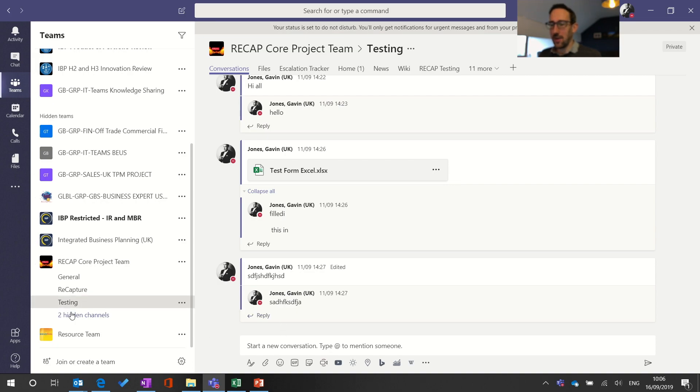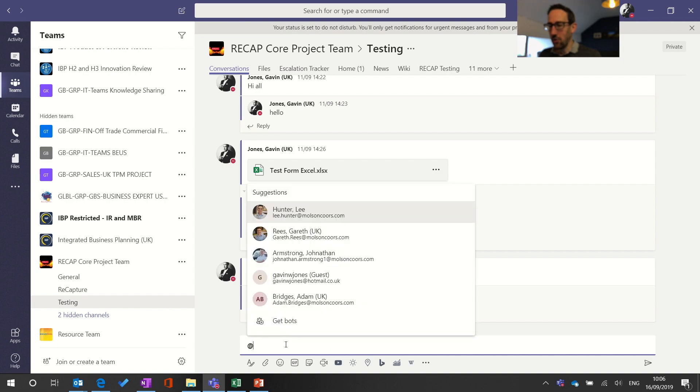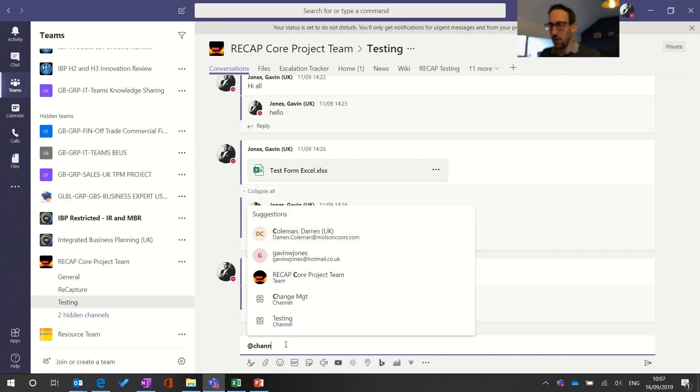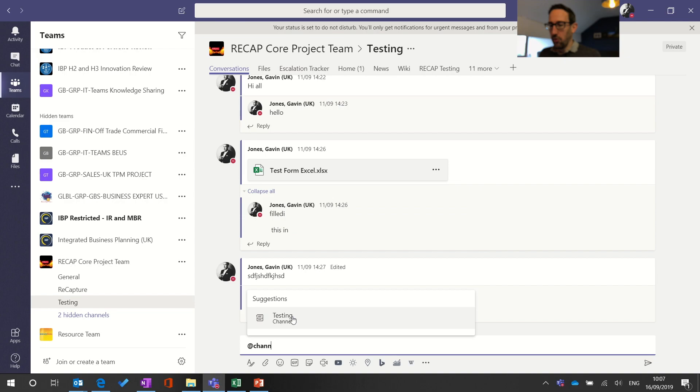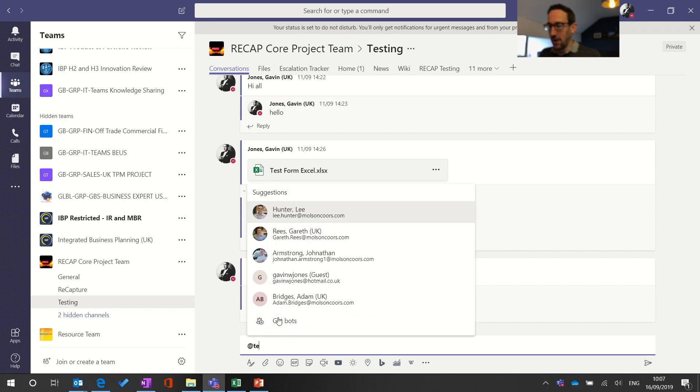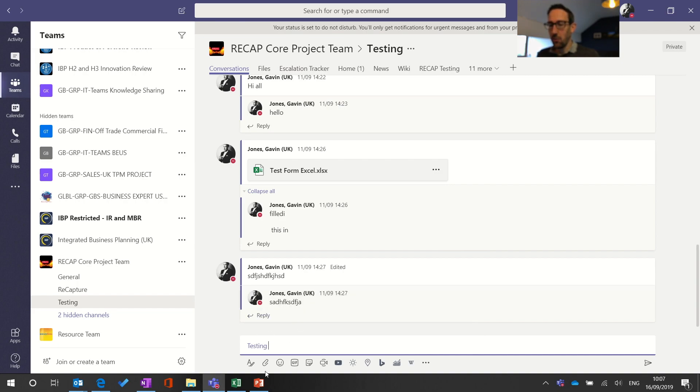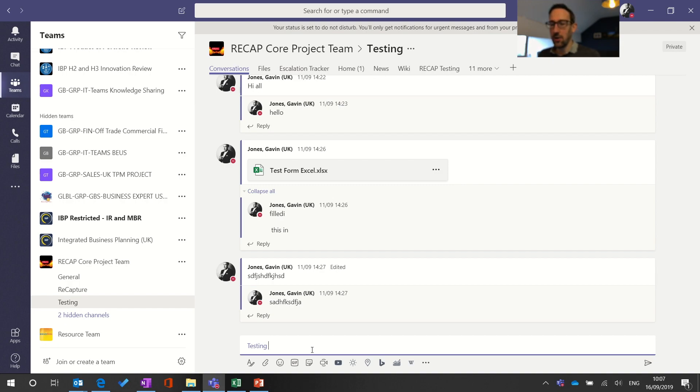So if I'm in testing and I've got testing shown and I start typing an at mention which is at channel, it'll suggest the channel that we're in which is testing. Or I could type at and start typing the channel name at testing and then the channel notification will notify and put in the activity feed and ping everybody who's shown that channel.